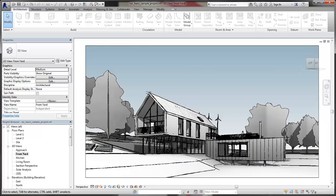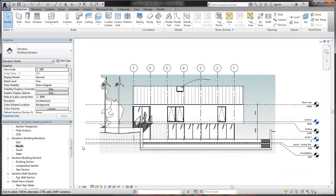Use the Sketchy Lines Display option to give the line work in a view a hand-sketched appearance. The Sketchy Lines Display is a view-specific setting. Begin by opening the view where you want to apply a hand-sketched appearance.